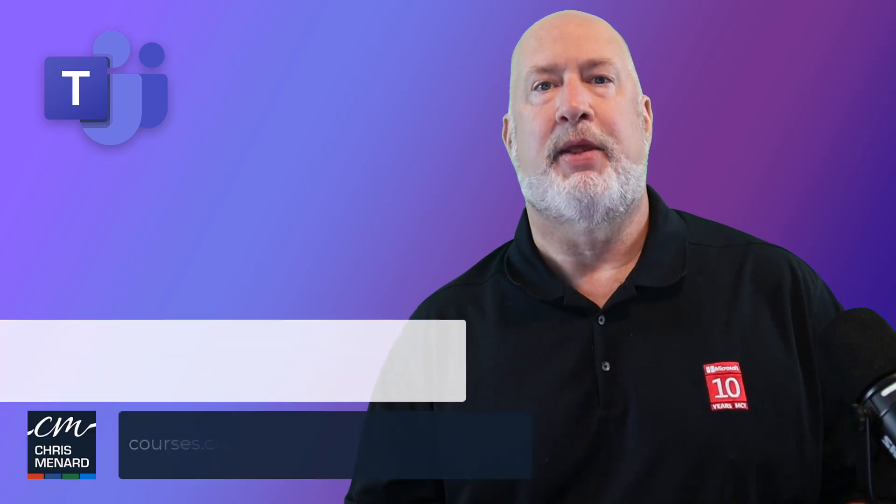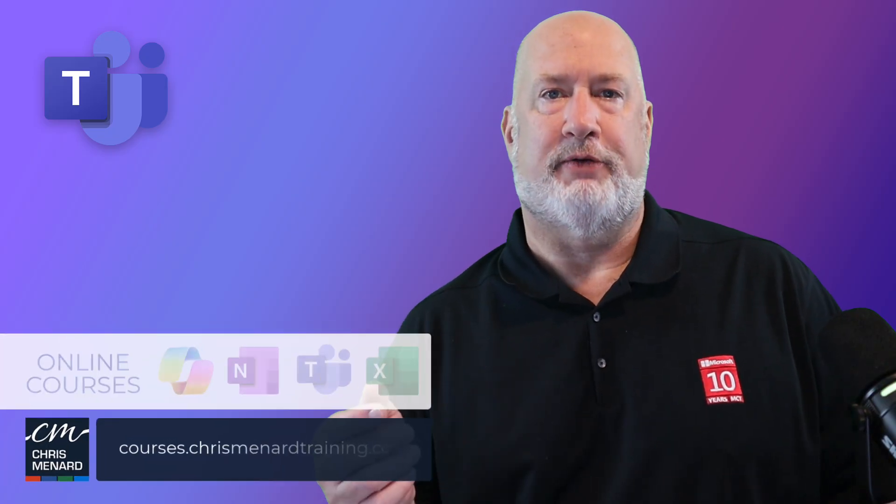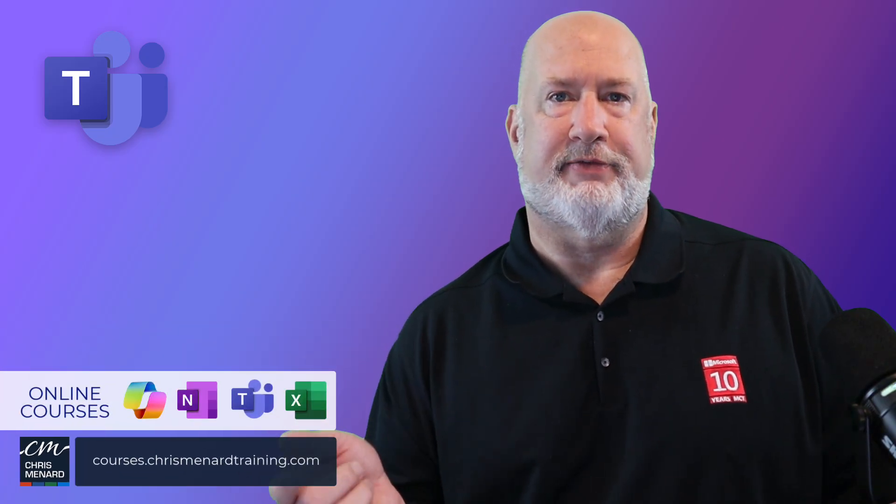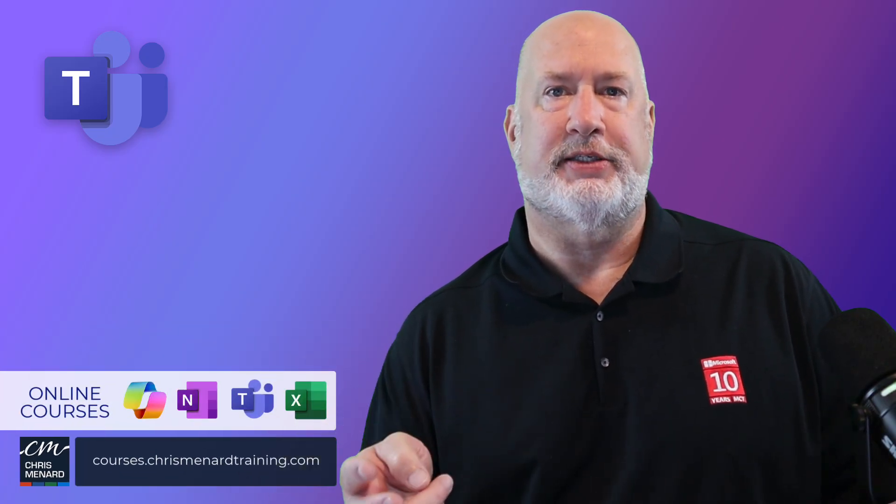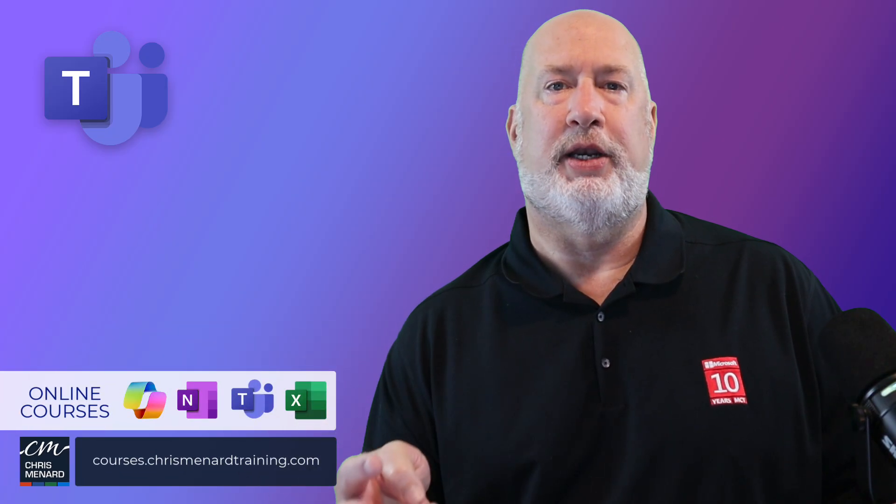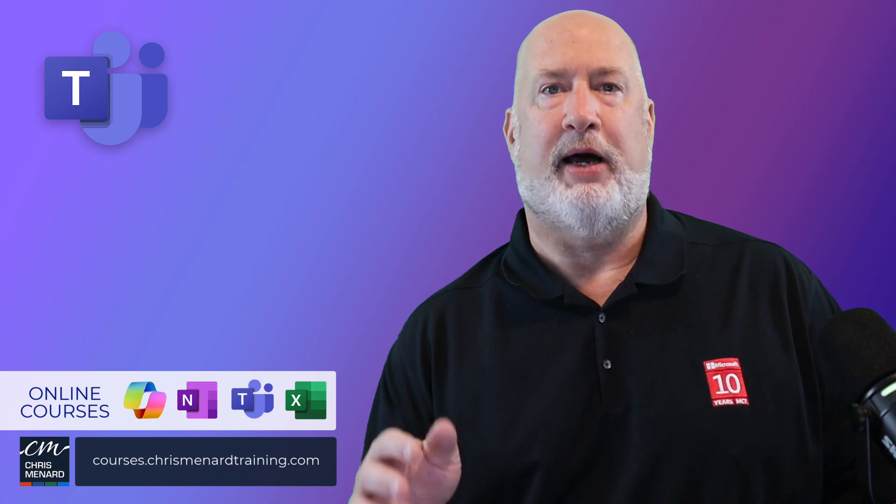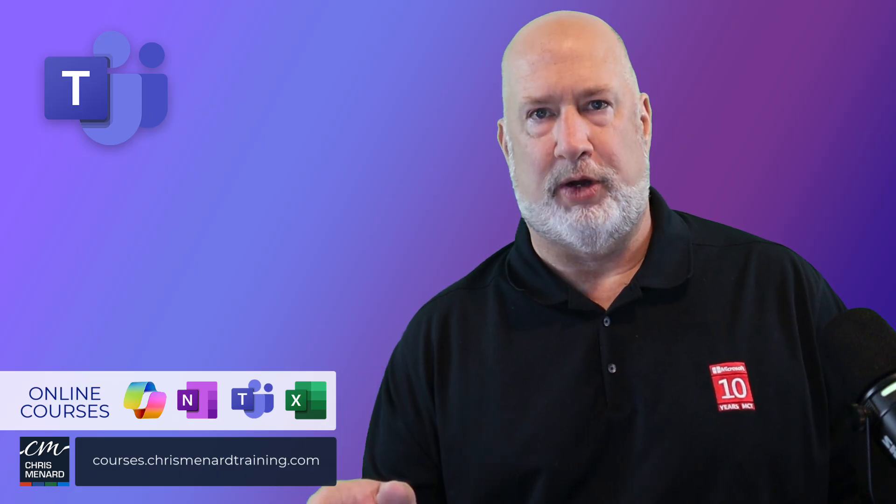Thank you for your time. My Microsoft Teams training is available along with Excel, OneNote and Copilot. Have a wonderful day.